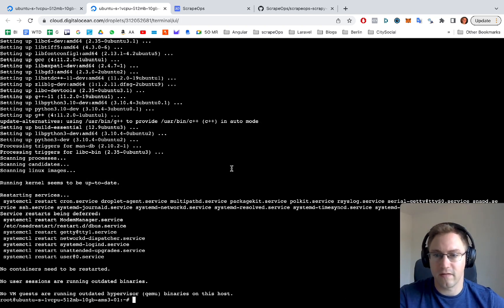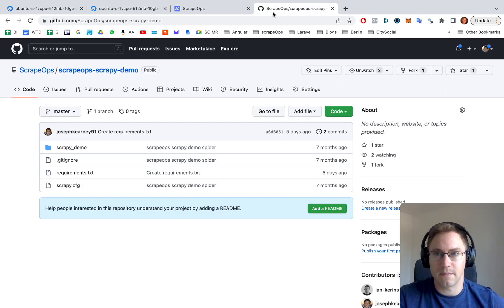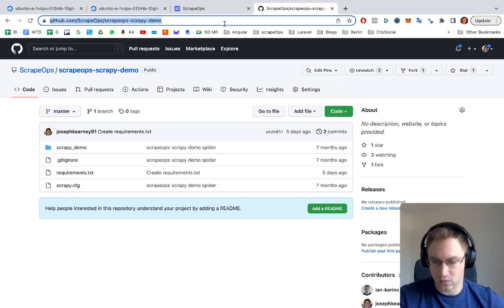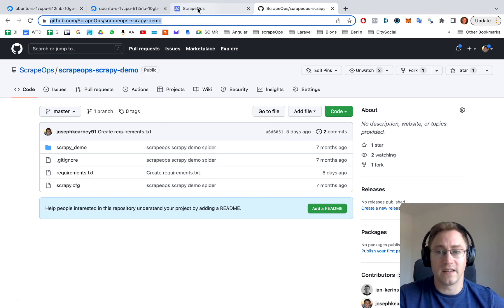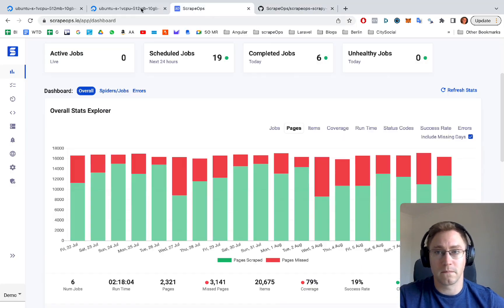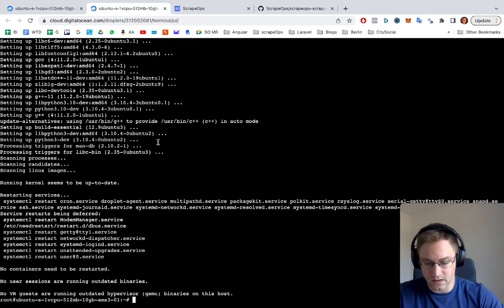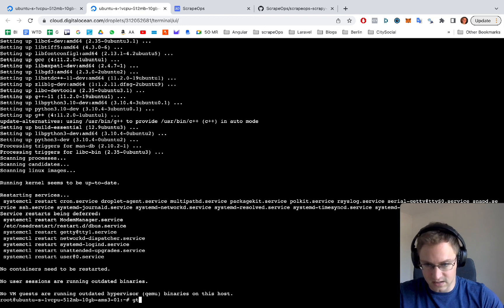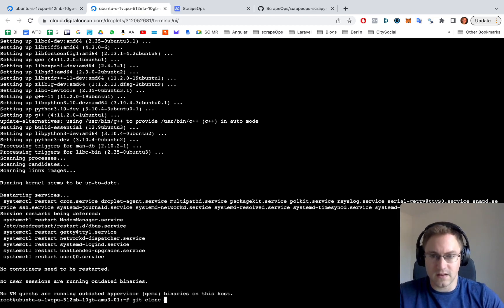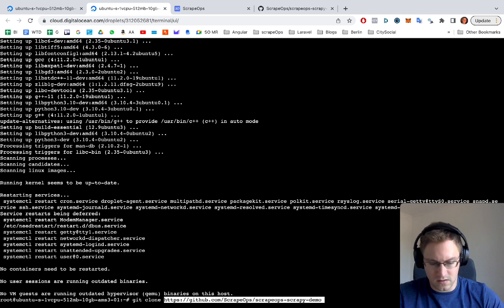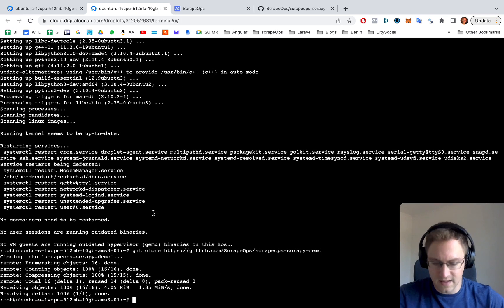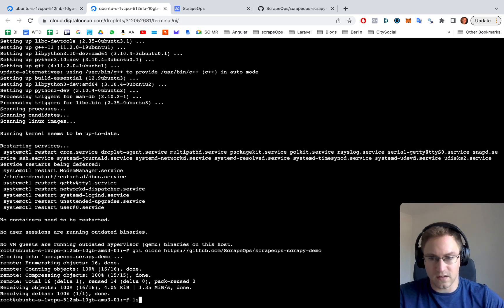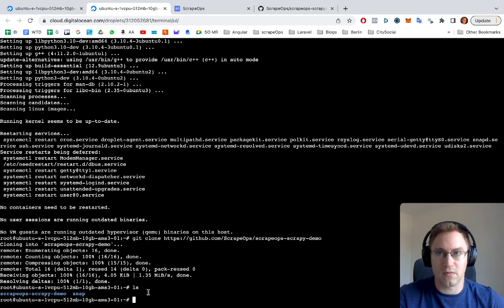So we now have python3 installed and the next step is going to be to clone our scrapeops scrapy demo and download that onto the server. So we're going to do a git clone. And as you can see, we now have the scrapeops scrapy demo there present.